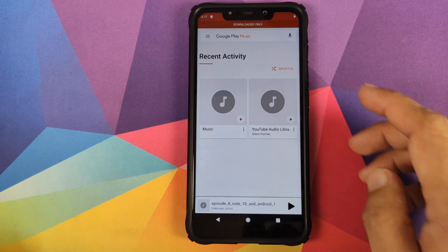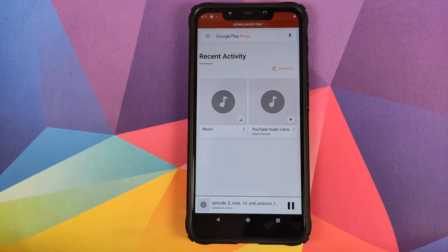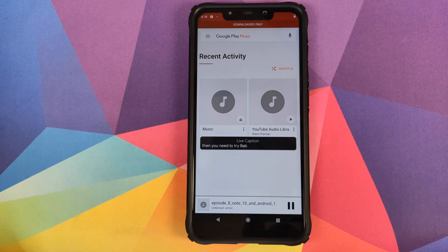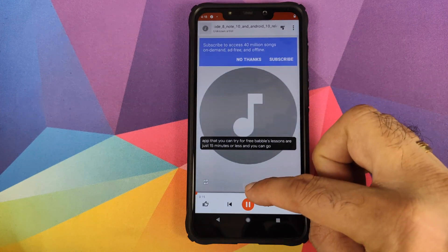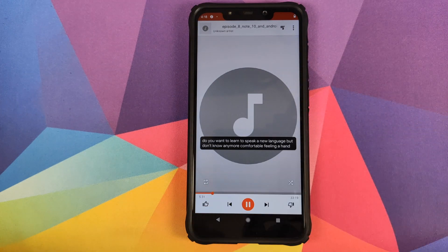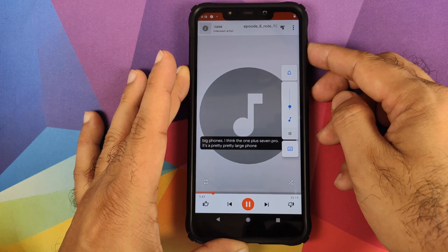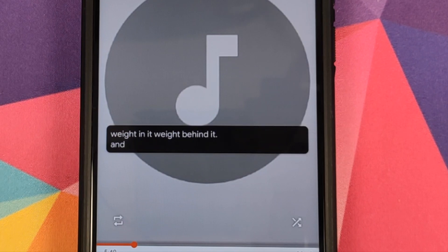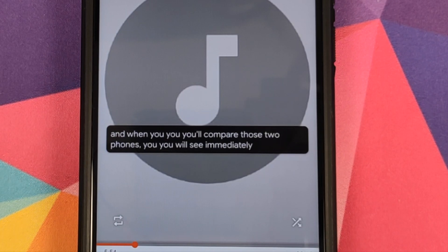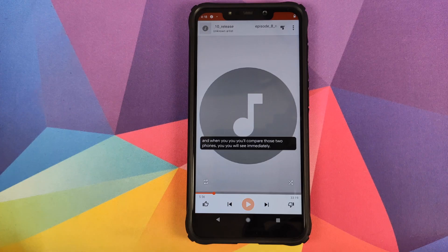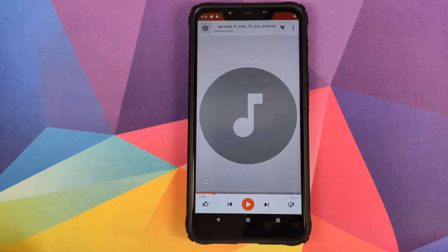We'll go into Play Music and try to play Episode 8 from my friend RP3 Tech's podcast. After skipping the advertisement, you can see that the podcast is playing and Live Caption is working like a boss. Let's increase the volume to verify — you can see that Live Caption is working absolutely fine.